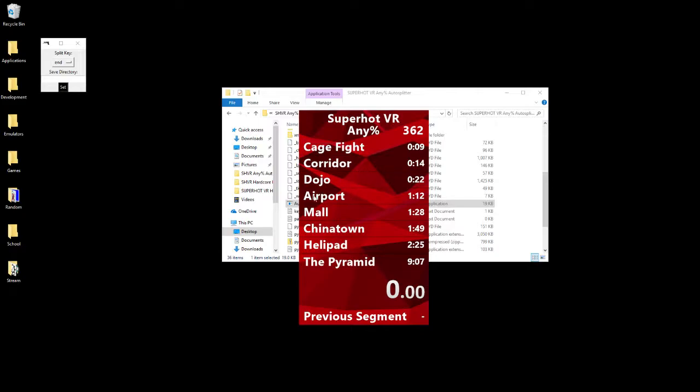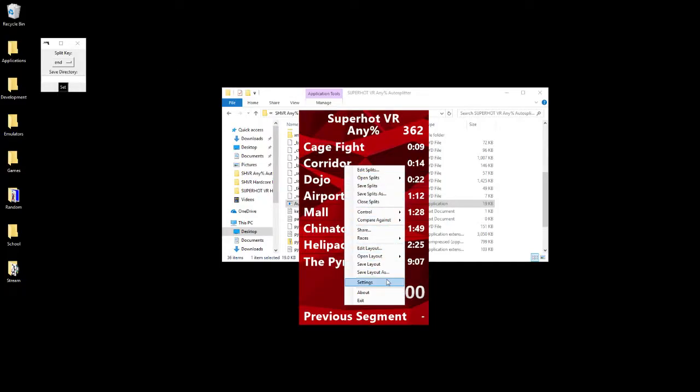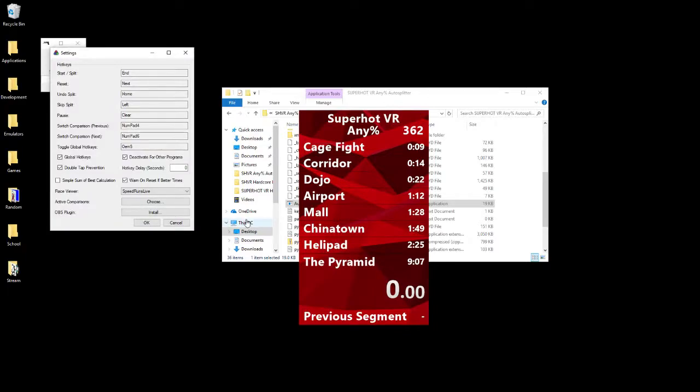Now we need the LiveSplit program to match up with the actual auto splitter program that we have. This is set to the End key, so let's go ahead and change the settings for this to be set to the End key. Just click it, press whatever key it is, and there you go.